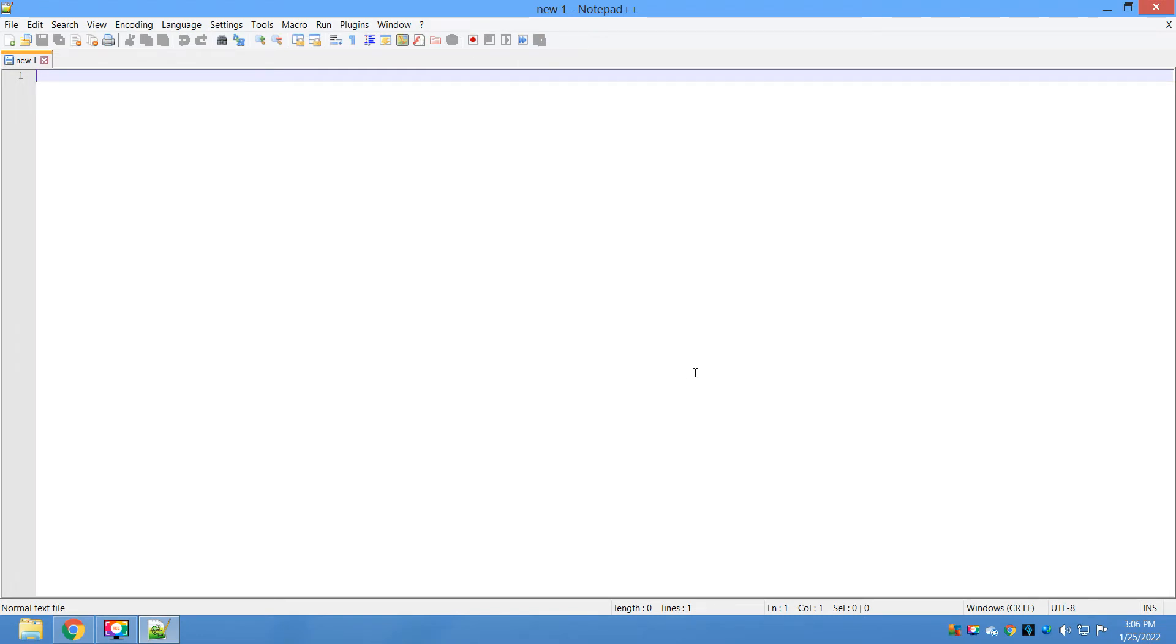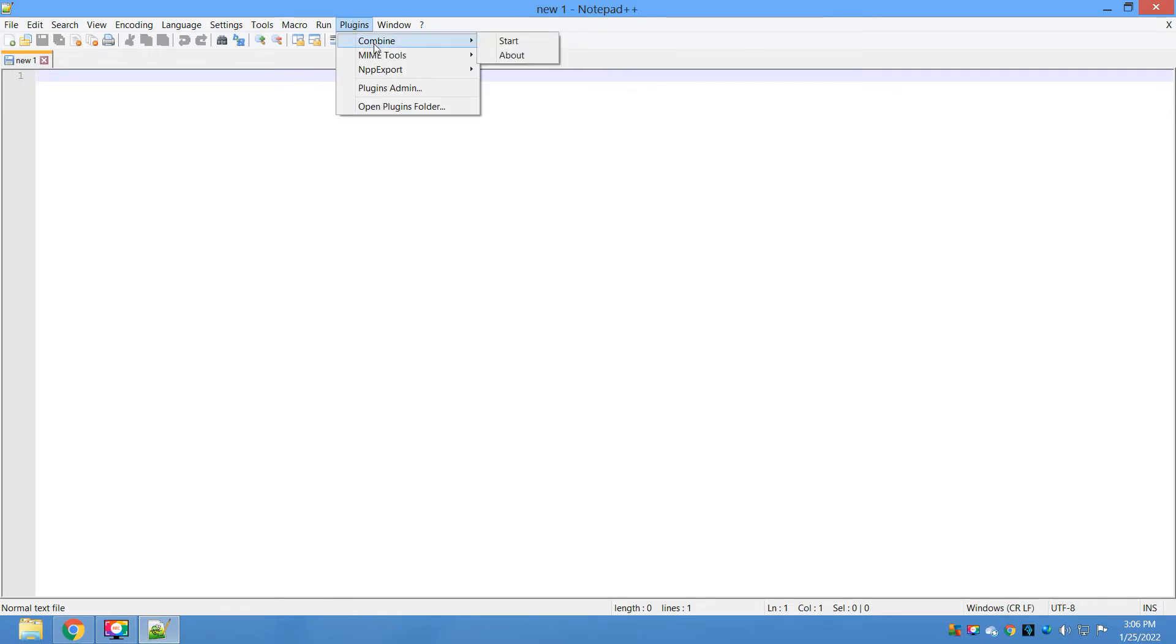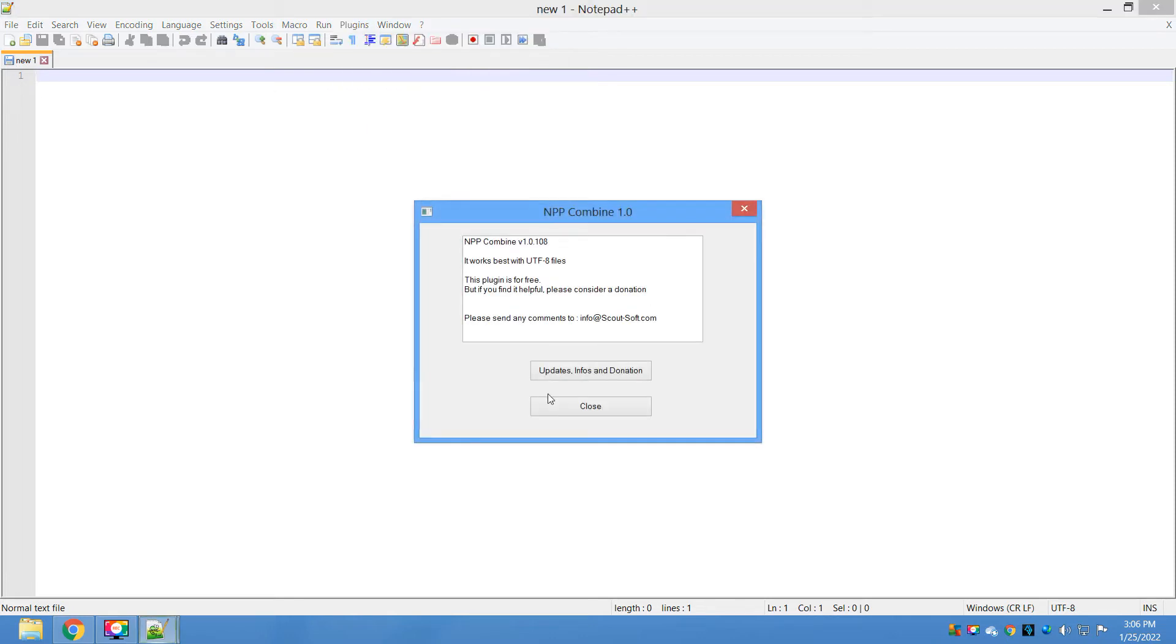In a fraction of a second, the plugin is installed. How can you verify that? Go to Plugins and now here you can see there is an additional menu available called Combine. That means the plugin is successfully installed.